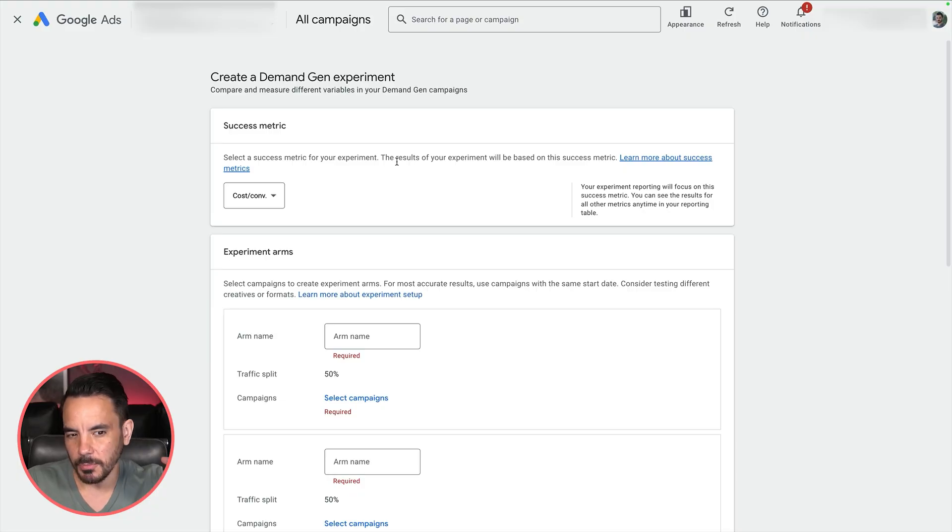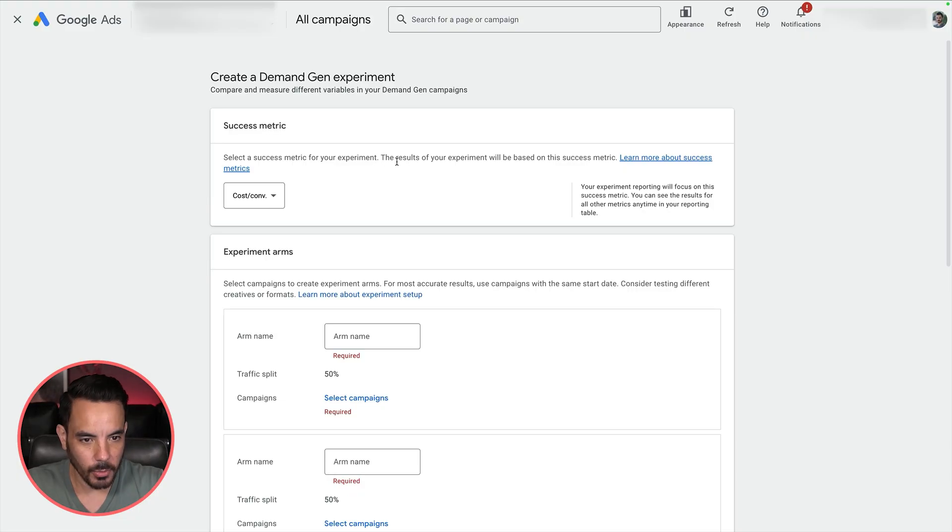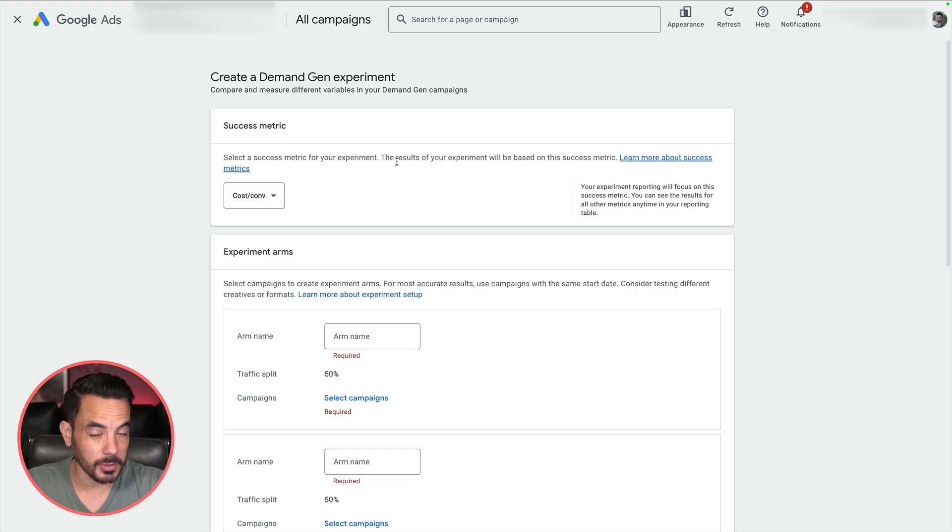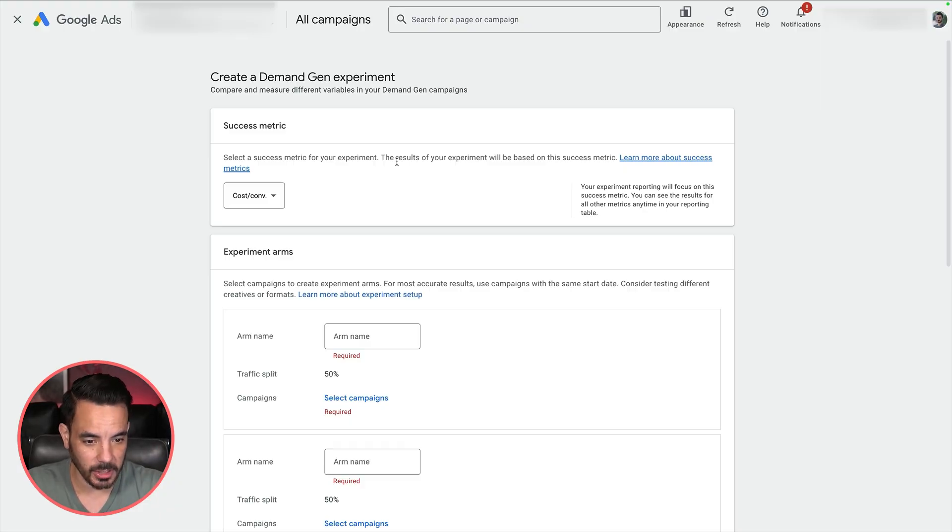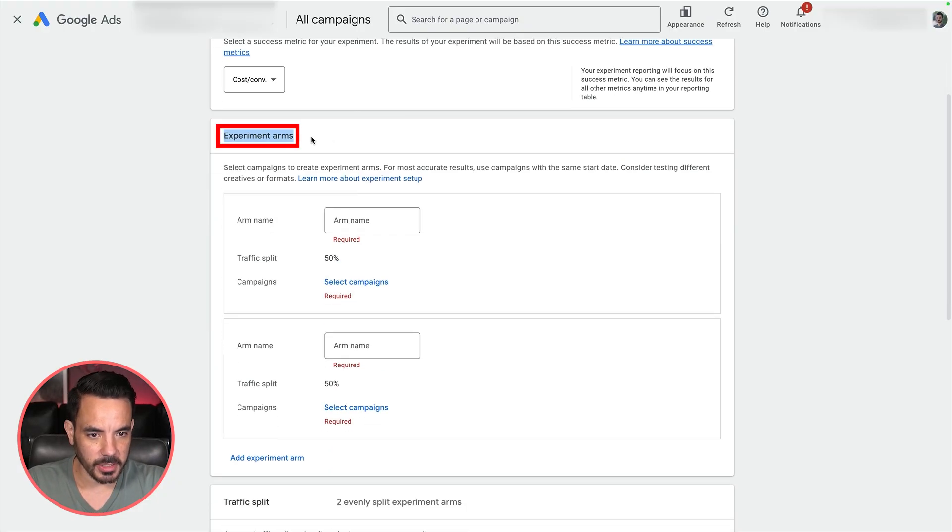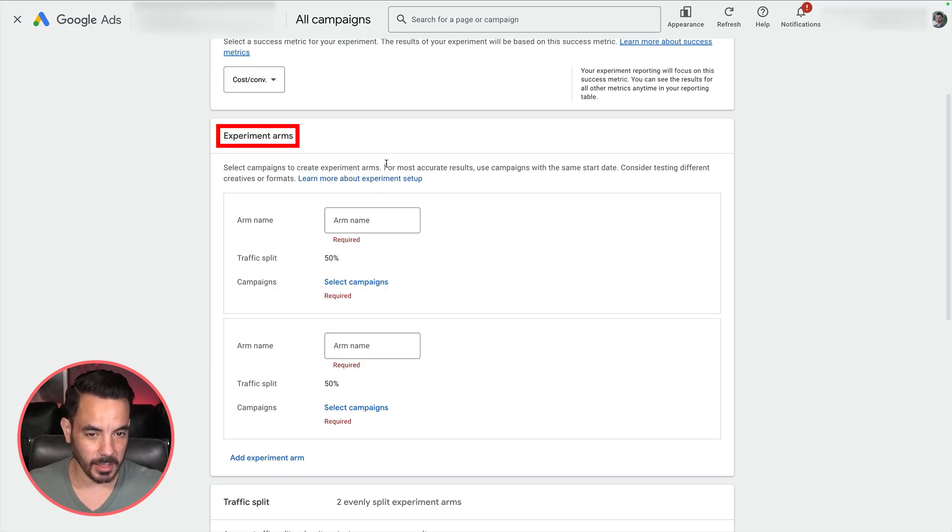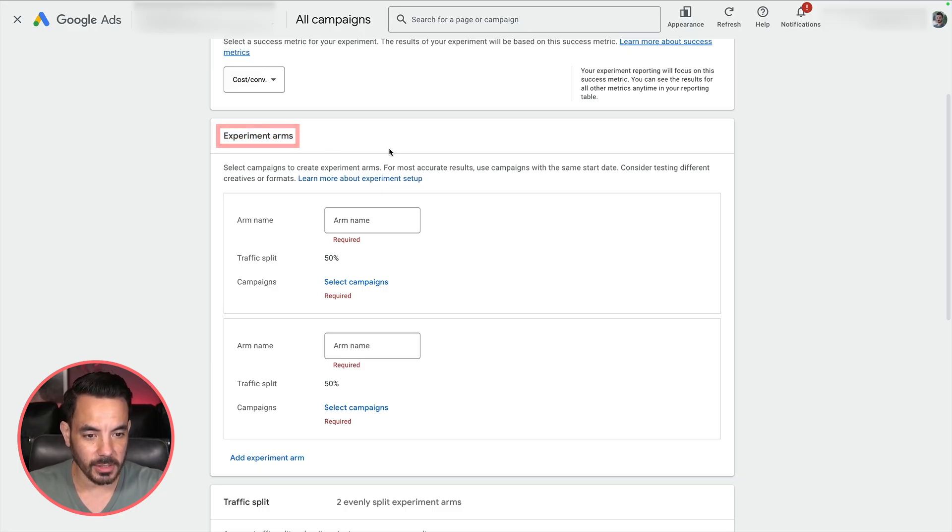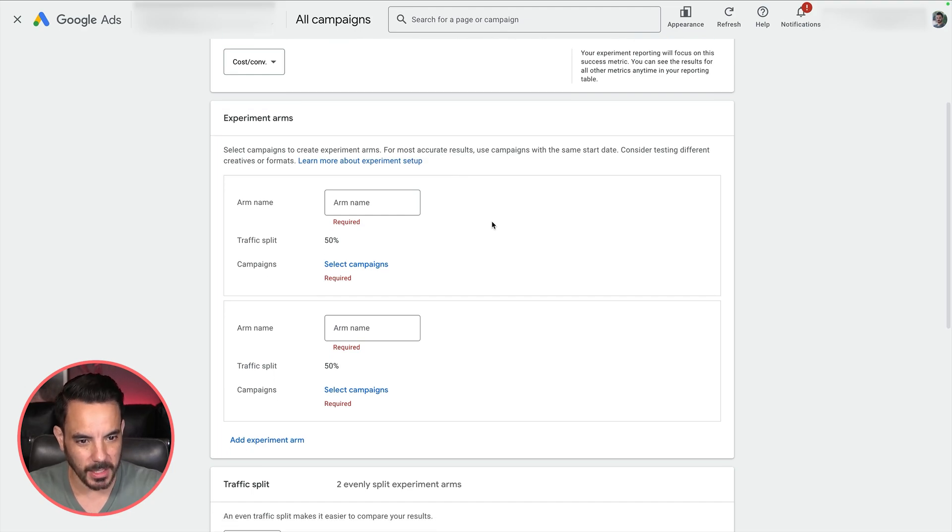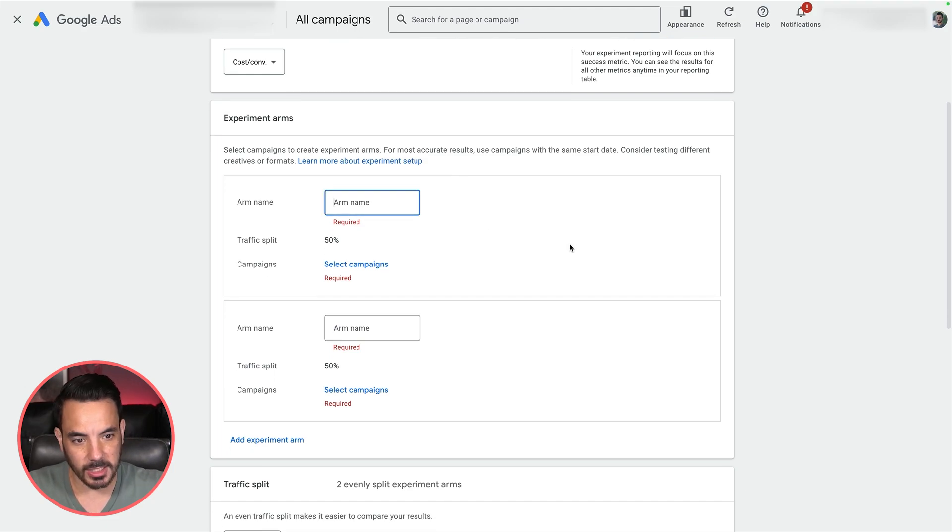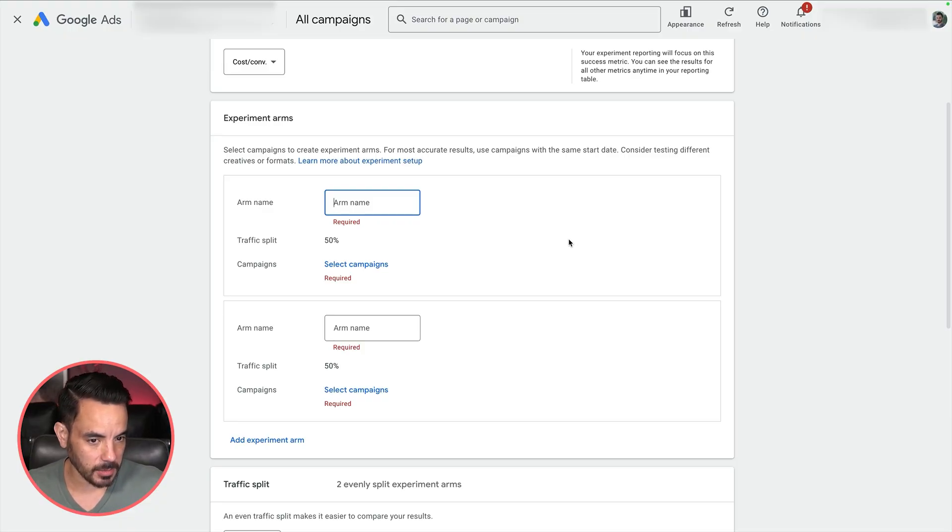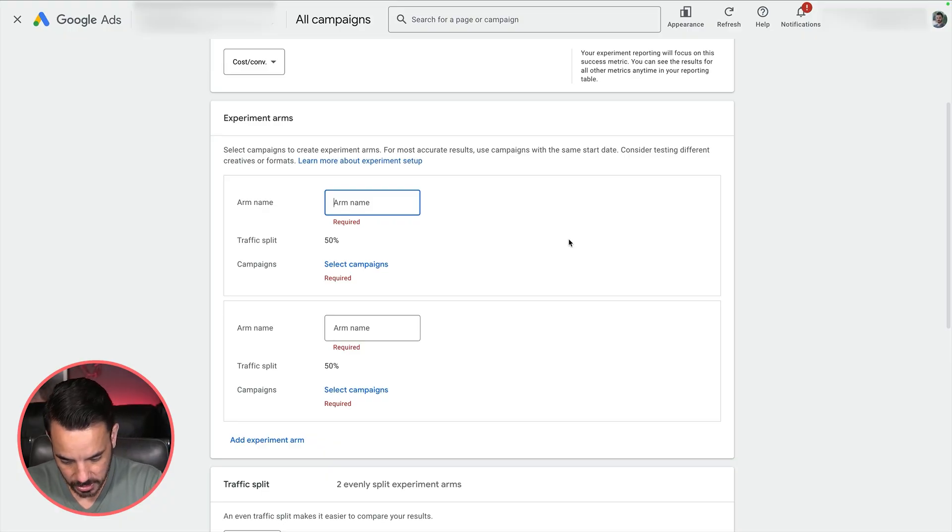But if you want to use something like ROAS or conversion value as your success metric, you can still do that. You do it manually when you go on the experiments dashboard later on, which I will also show you. Now you want to create your experiment arms. I mostly recommend doing this for testing different creative, especially video creative within your demand gen campaigns. Much better to do it this way than the typical way of lumping multiple creatives in the same campaign or ads group.